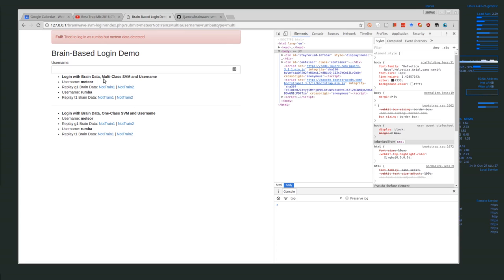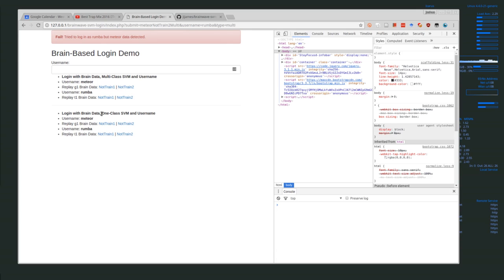Now, of course, if you have a lot of users, that's going to be a potential problem because I'm not sure how well an SVM would work if you were trying to classify thousands of people. So what I think we need to use instead is a one-class SVM for each user.